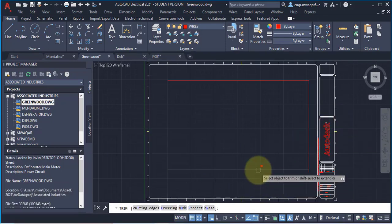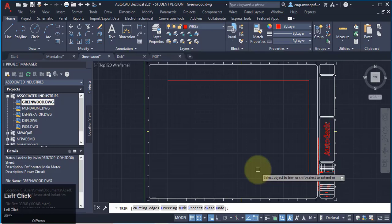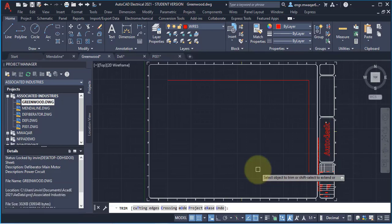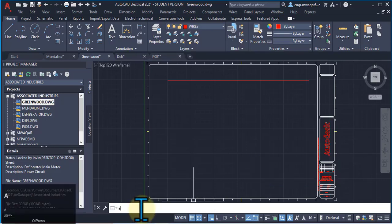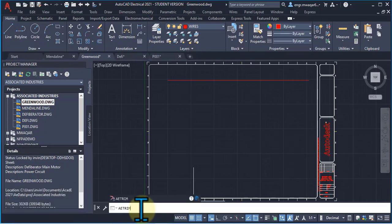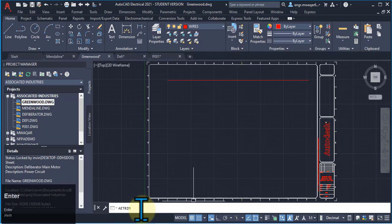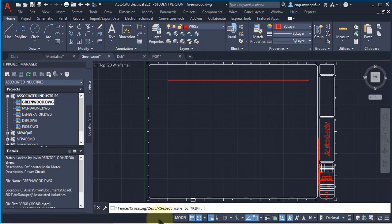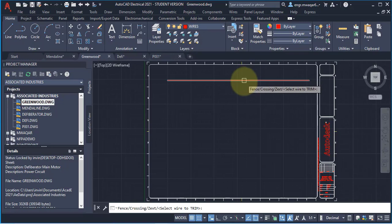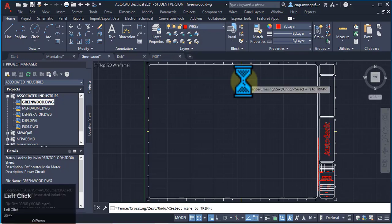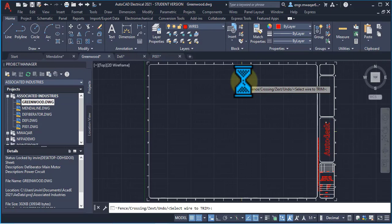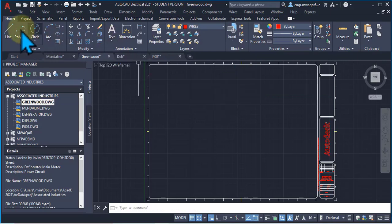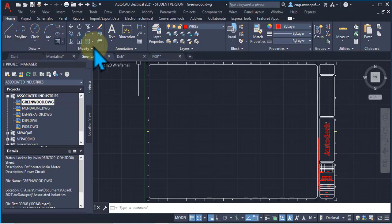With the trim command, we only click on the line and it will be trimmed — we don't need to press Enter. But if I want to apply AE Trim, which is used for AutoCAD Electrical wires, this command asks me to select the wire to trim. If I click on a normal line it will also be deleted, so AE Trim can also be applied to normal AutoCAD lines or arcs.